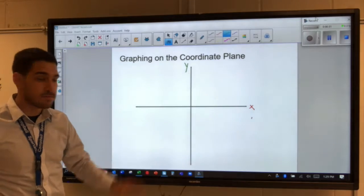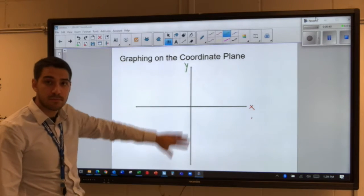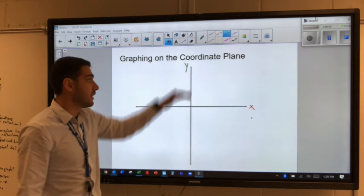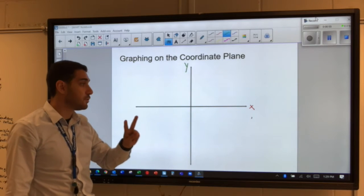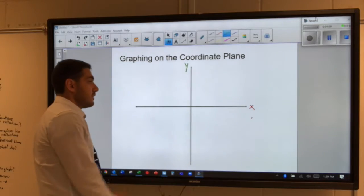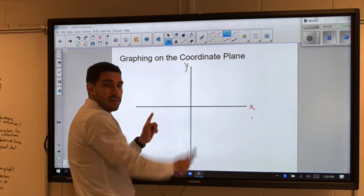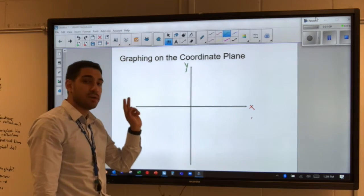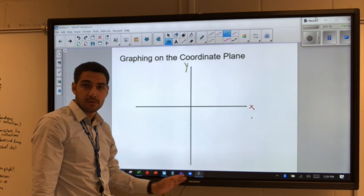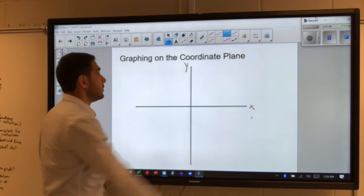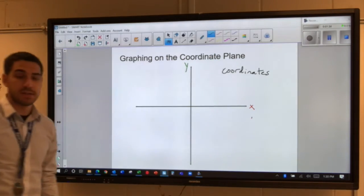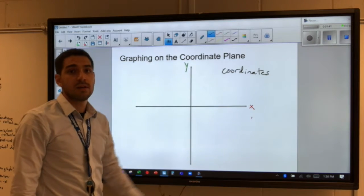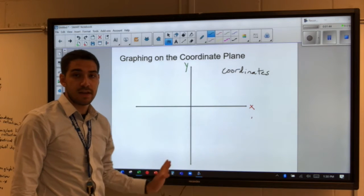A coordinate plane shows location. Because this is a two-dimensional plane — it's flat — there are only two directions on the graph: left and right, and up and down. So we have a horizontal position and a vertical position. Whatever we put on this graph is going to have a horizontal location and a vertical location. To talk about something's location, we use what we call coordinates. A coordinate tells you the location of a point on the coordinate plane based on its horizontal and vertical location.